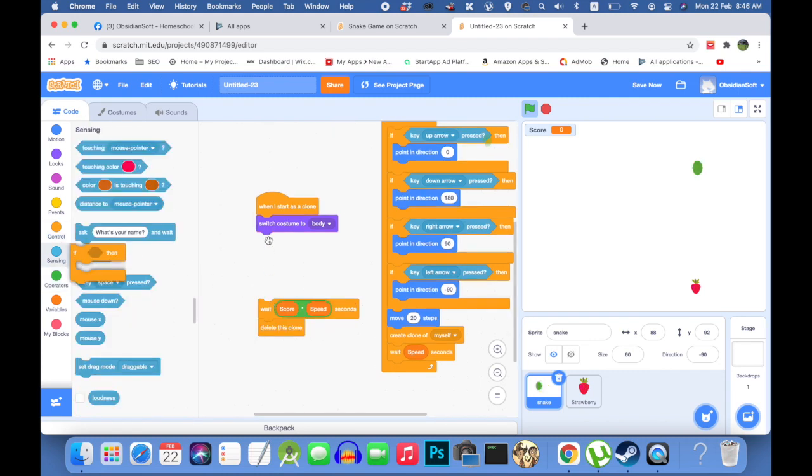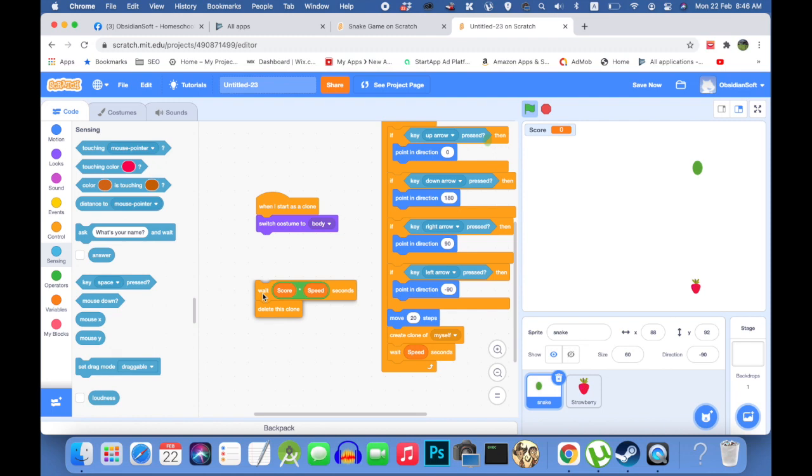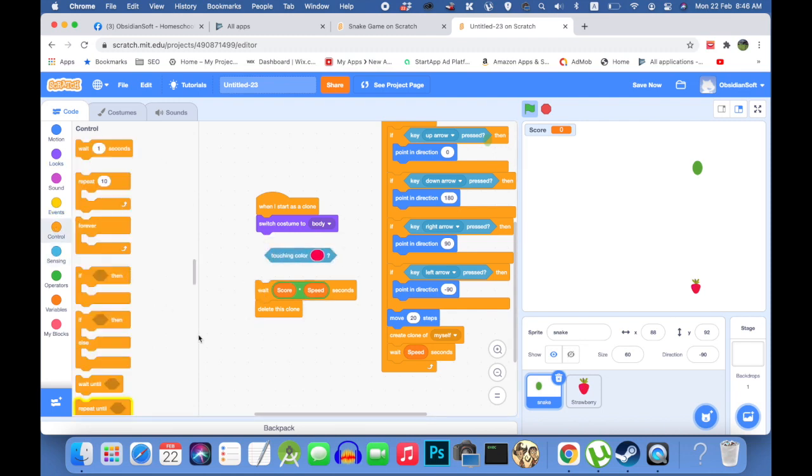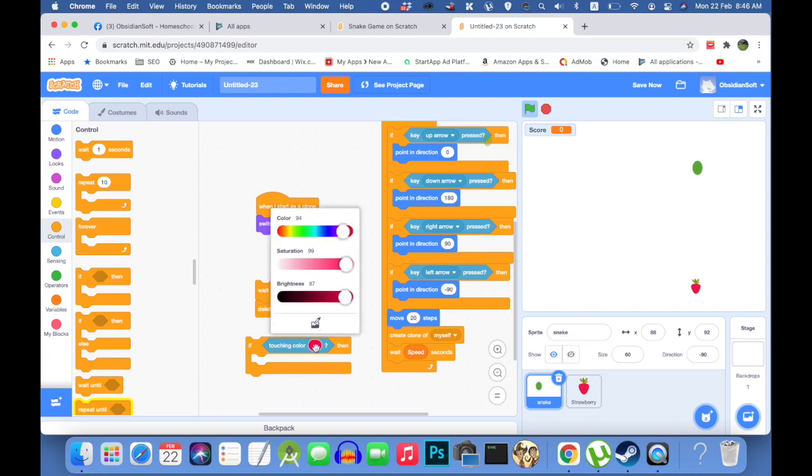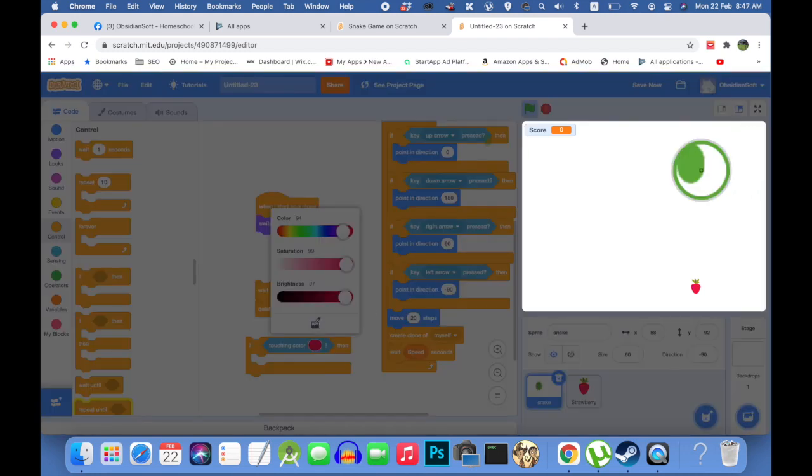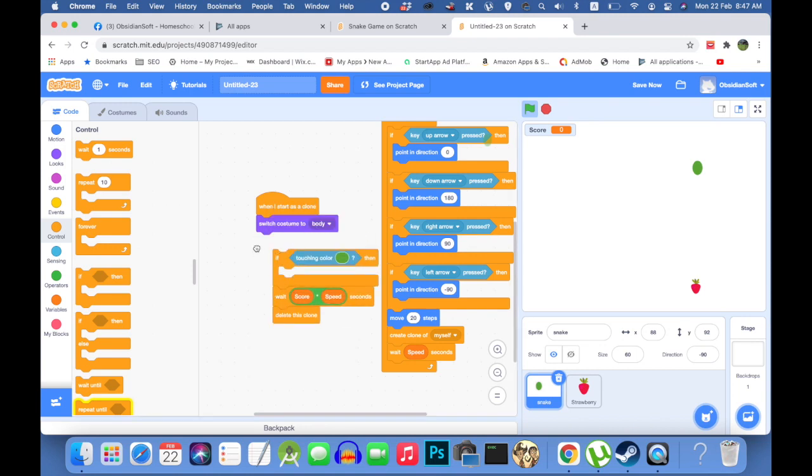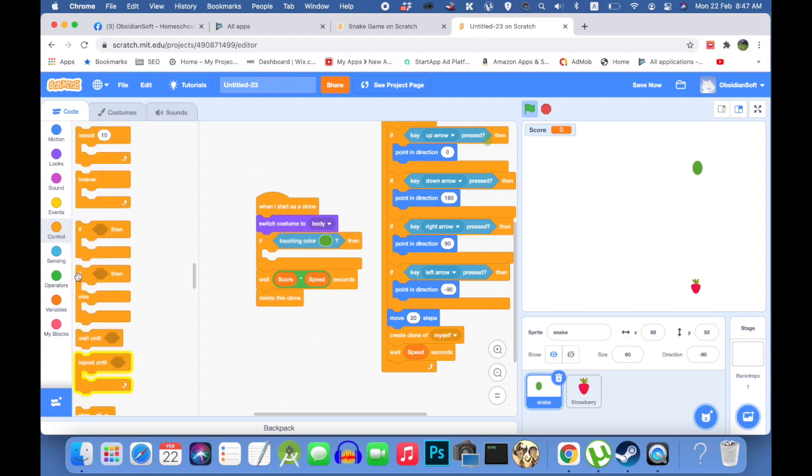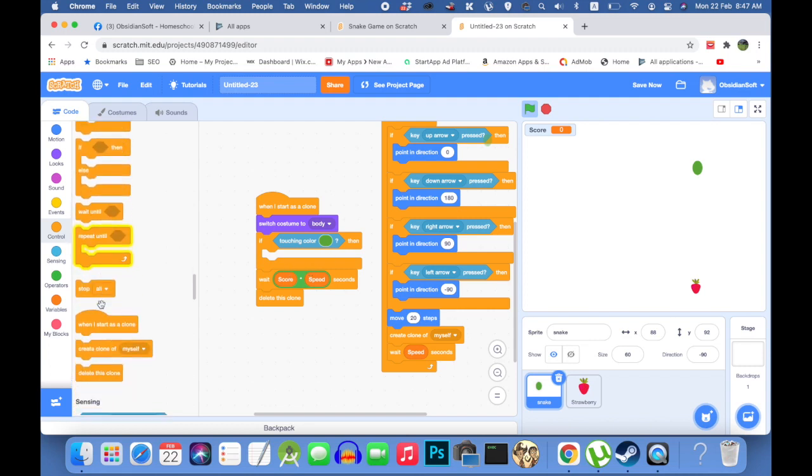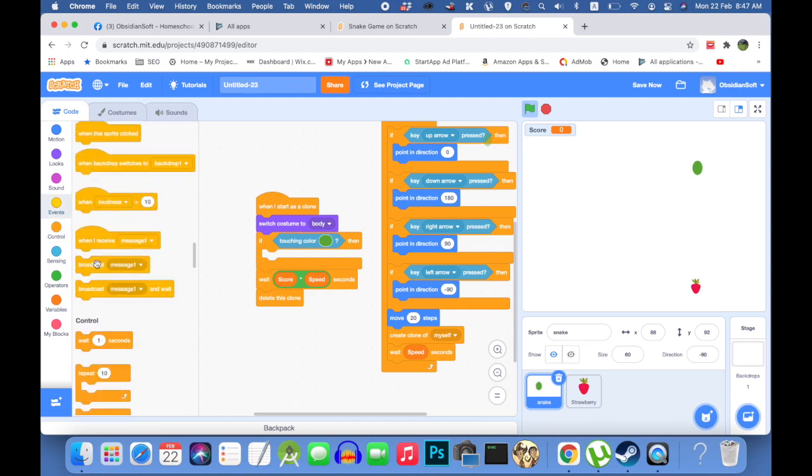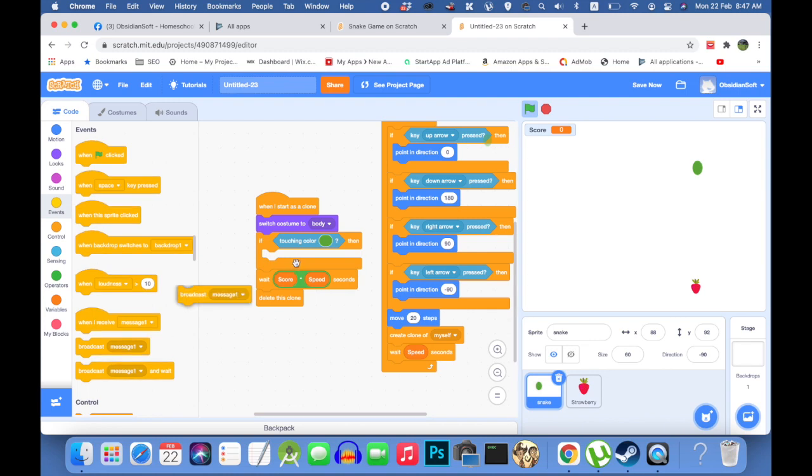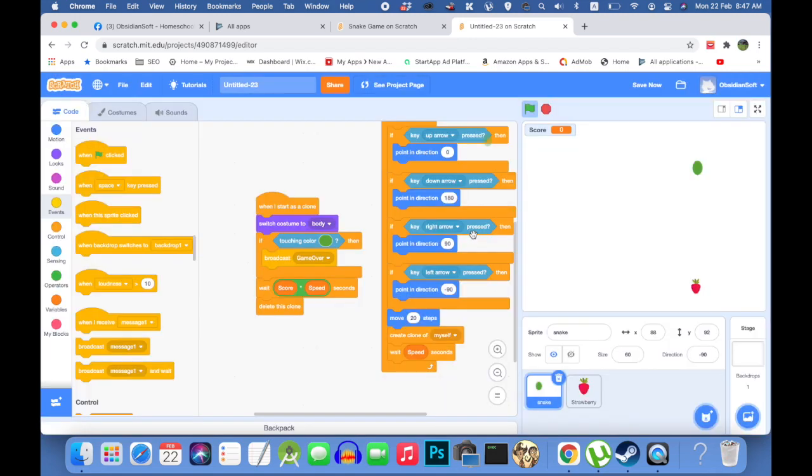Now we come to the part where we need to check for the game ending. That is when the snake's body crosses itself. So we will be using color here. And we will be needing an if block. If block here. Touching which color? The color of the body. We can choose the exact color. Touching color. And then we need to broadcast to the entire game elements that the game should be finished. And we go to events and broadcast a certain message. And the message is game over.